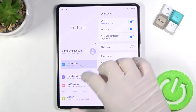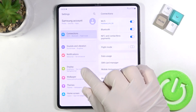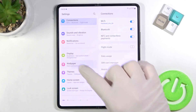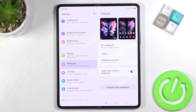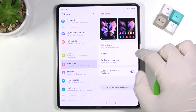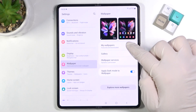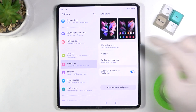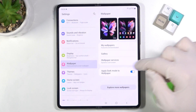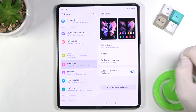Next, when you are here, go to Display or Wallpaper, and then you can pick a wallpaper from your wallpapers, from the gallery, or from all wallpaper services.